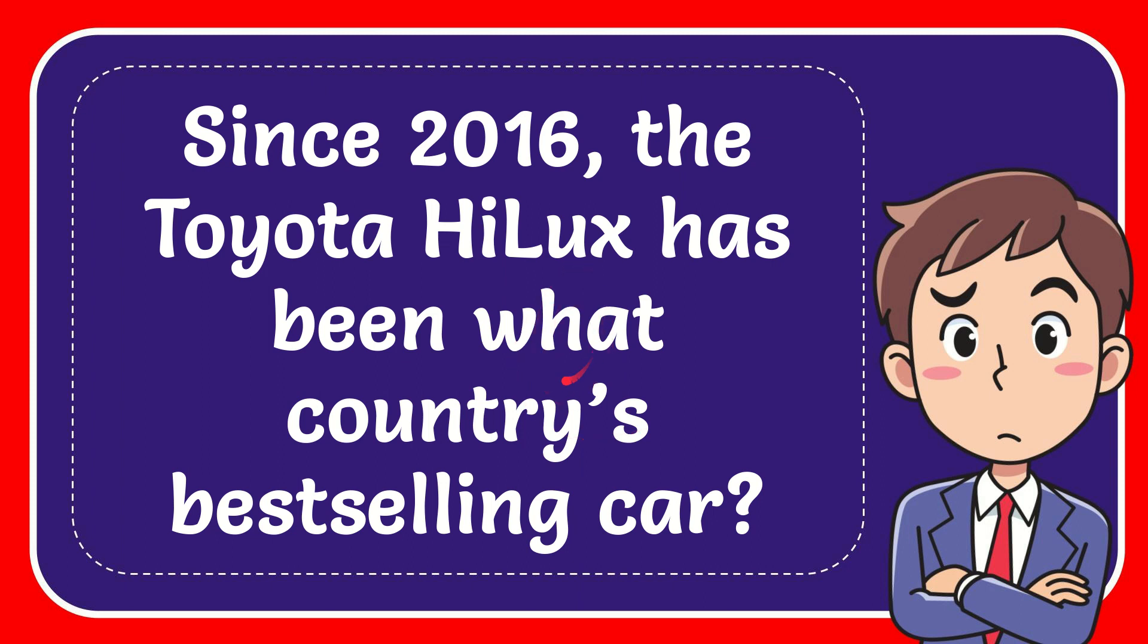In this video I'm going to give you the answer for this question, and the question is since 2016 the Toyota HiLux has been what country's best selling car.